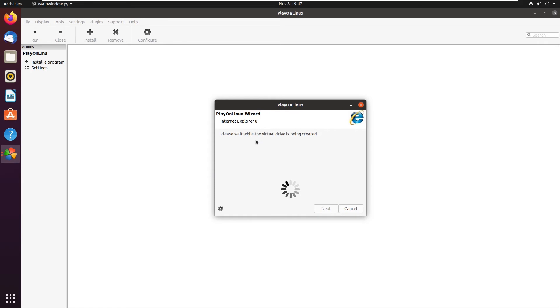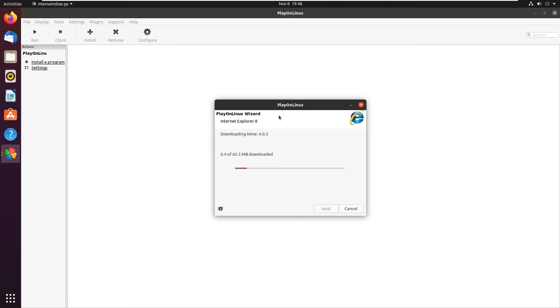Now, the virtual drive for Internet Explorer 8 is going to be created. This is basically a virtual C drive that will allow Internet Explorer to think it's being ran on a real Windows computer. Now, for Internet Explorer 8, PlayOnLinux is downloading Wine 4.0.3. Again, depending on your internet speed, the speed of this download will vary.